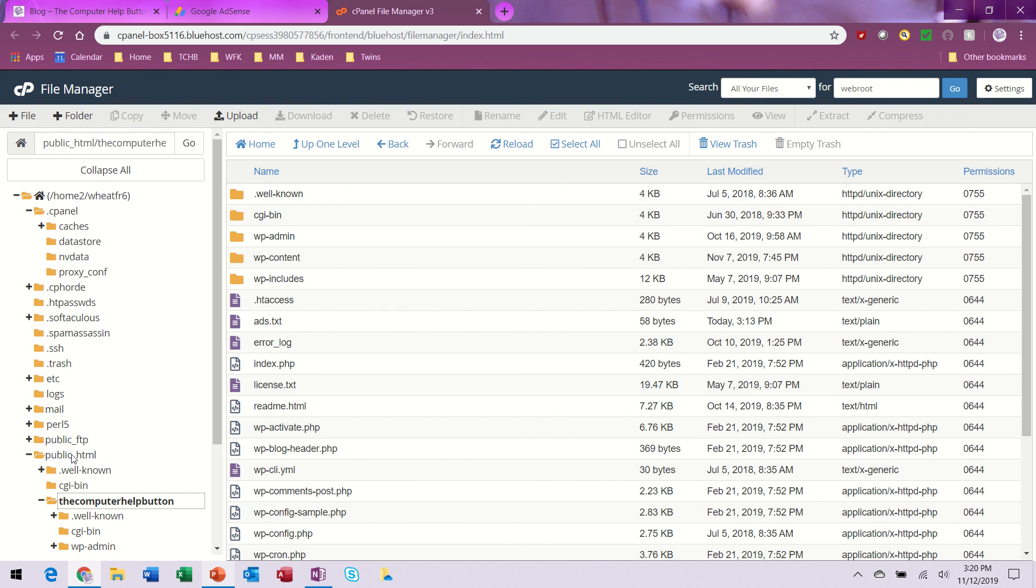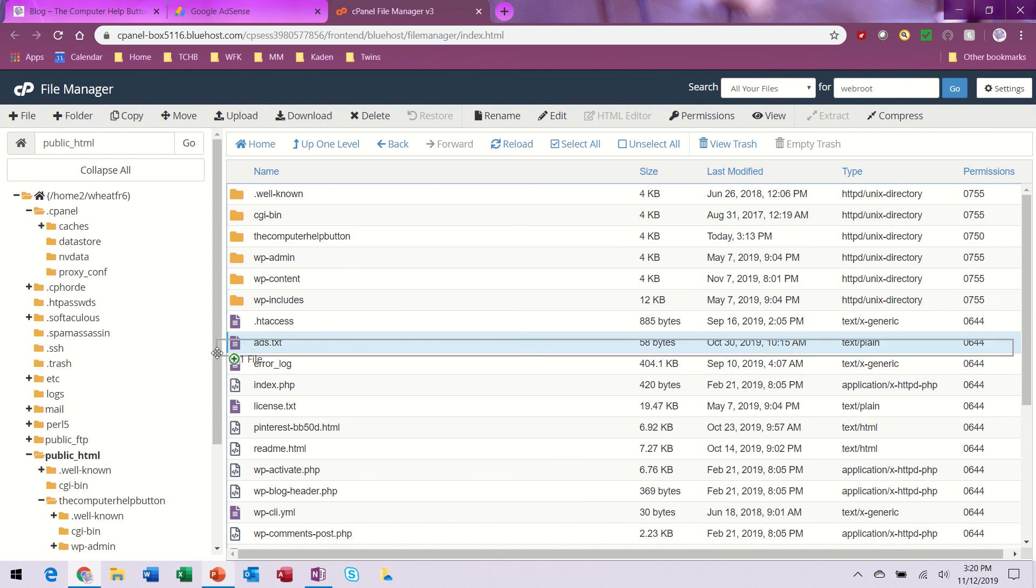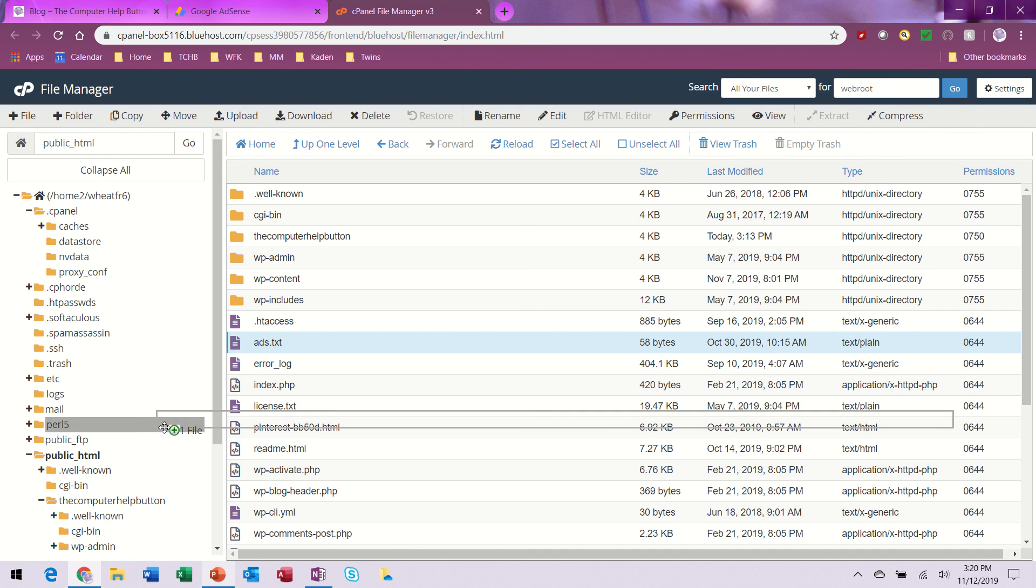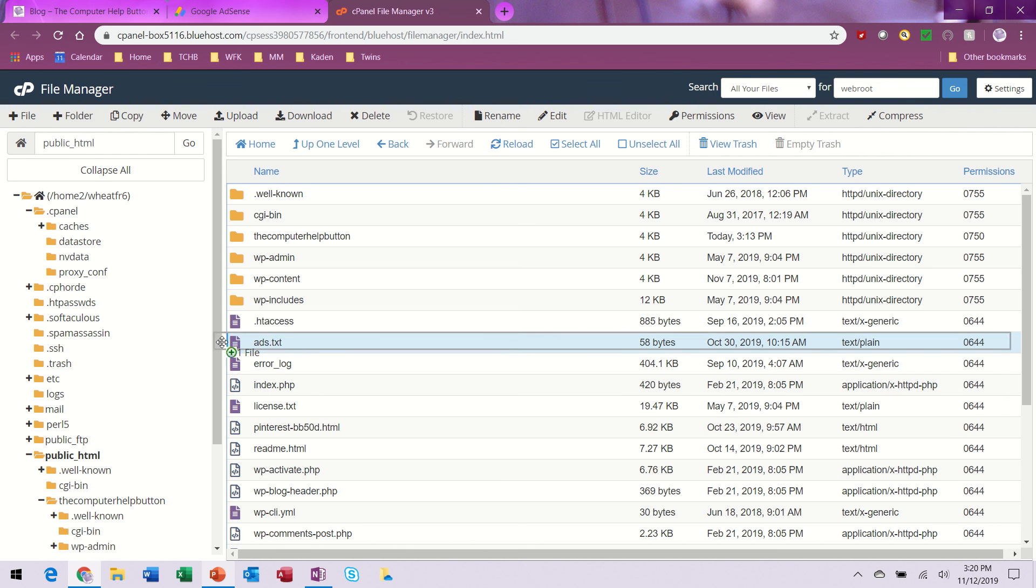The way I made a copy is I found the ads.txt file, held down the Control key on my keyboard, and then dragged the icon over to the other location. That's how you get it all set up. Let's see how it works.